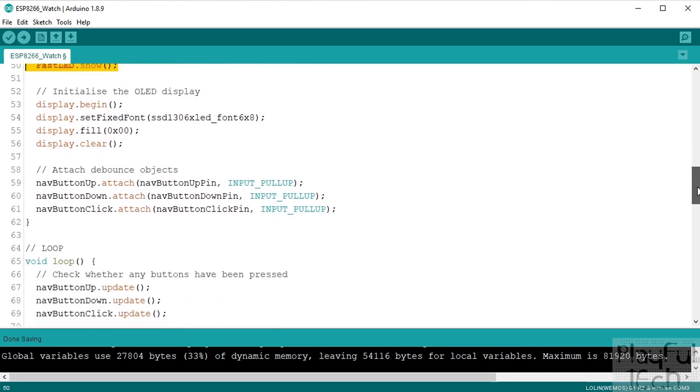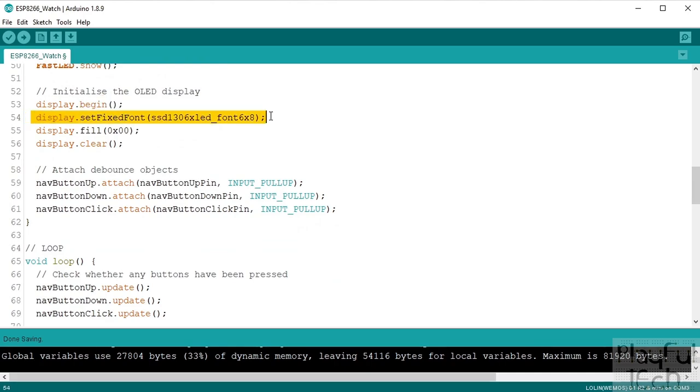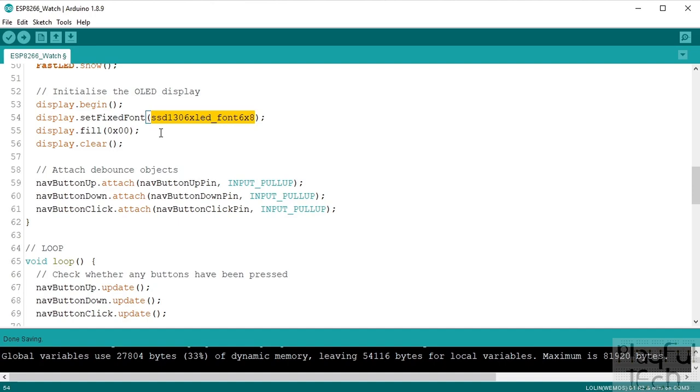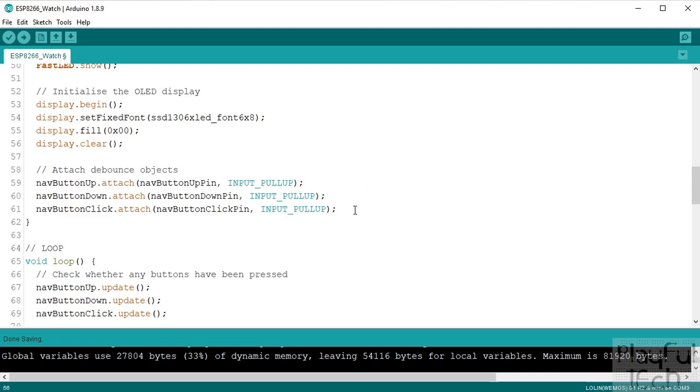Then we'll initialize the display. So we will start the interface to the display, we'll set the font that we want to use, that's going to be used every time we call the command to draw some text to the screen. It will be using this font which is a tiny font but it is legible so we can fit lots of information on the screen. We'll just fill the screen with black to start with and we'll clear any values in the buffer.